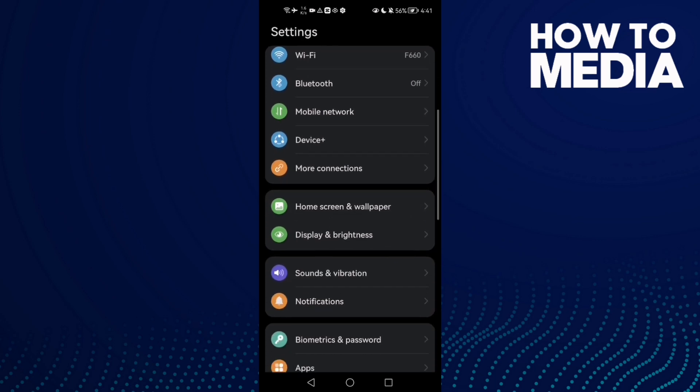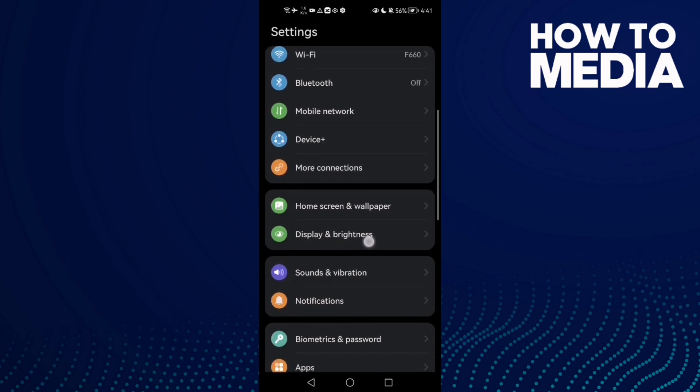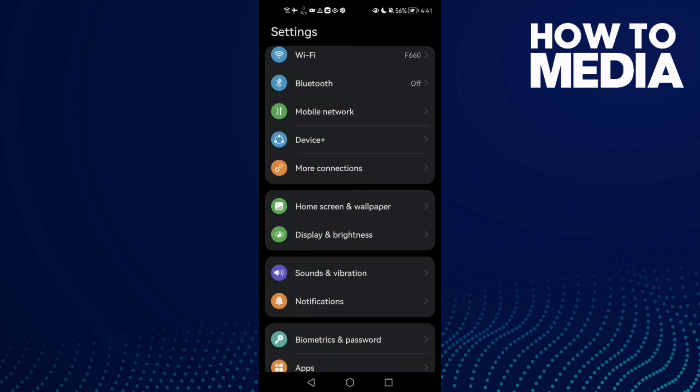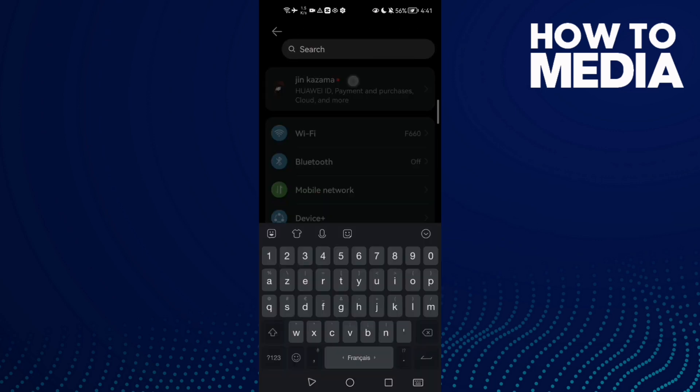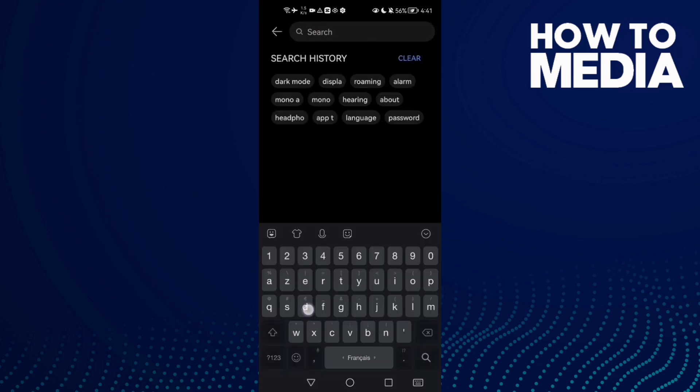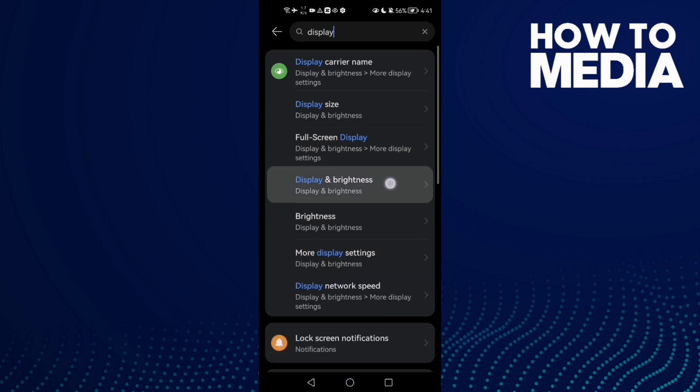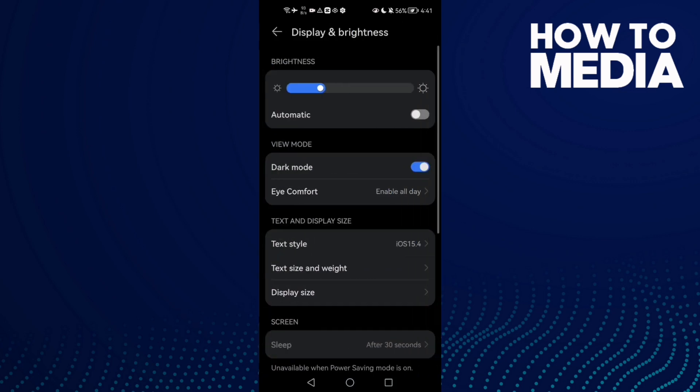you find Display and Brightness. You can find it here or just type 'display' and we'll find it. Click on it and here we'll find the dark mode